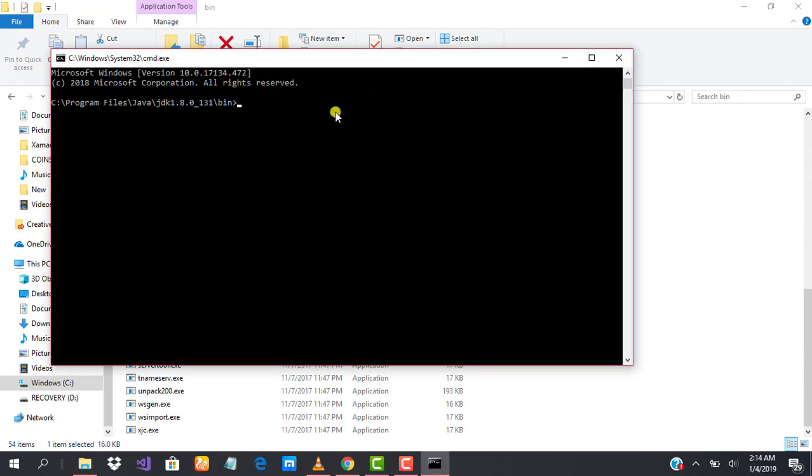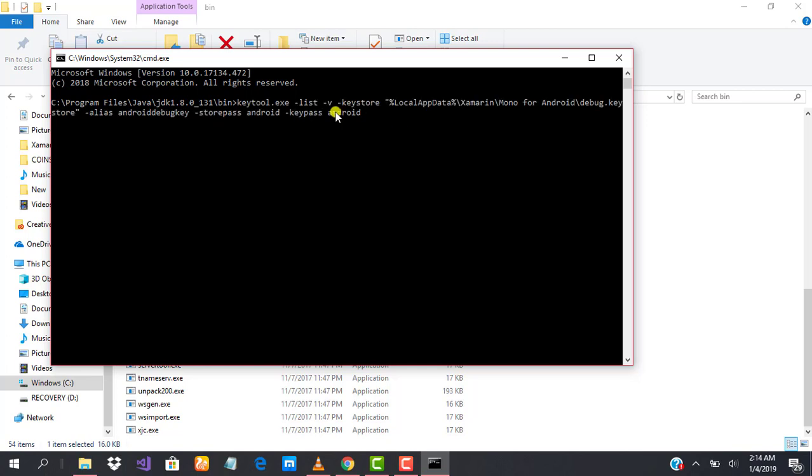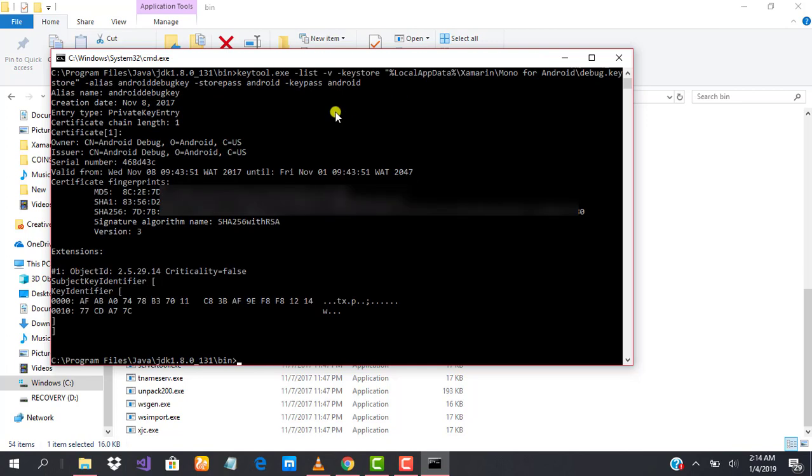All we need to do is paste the command that we copied from Microsoft documentation. We paste it and hit enter.